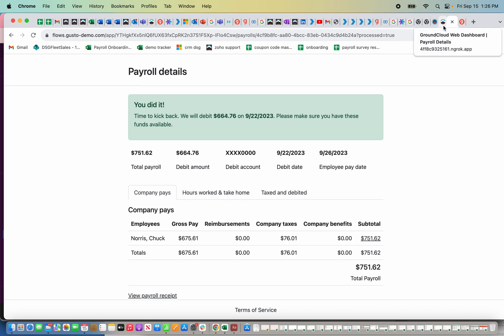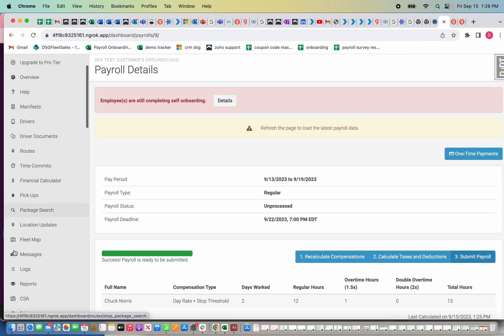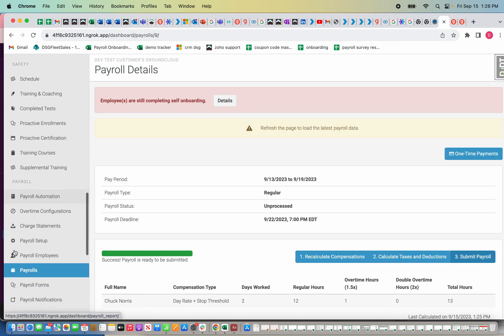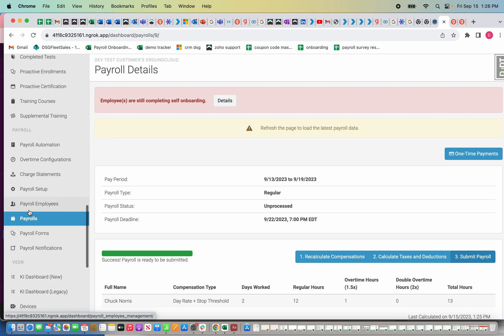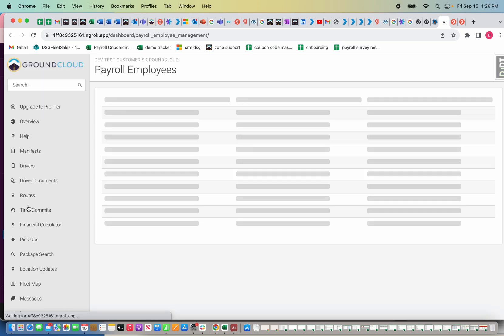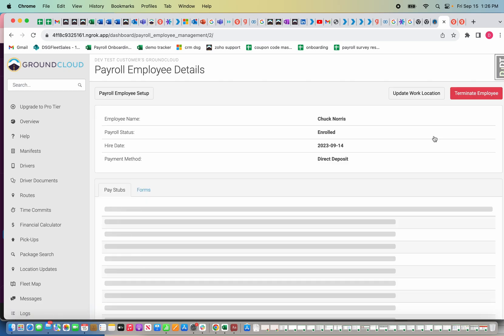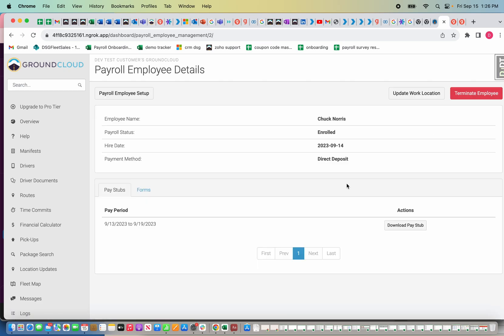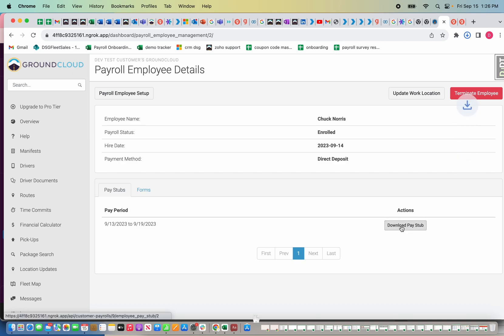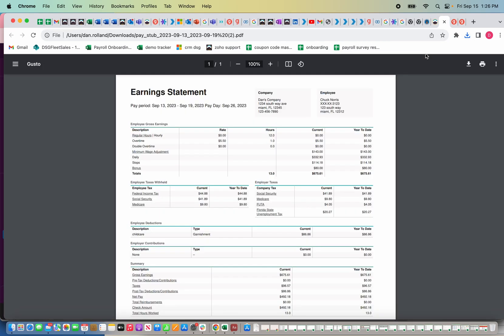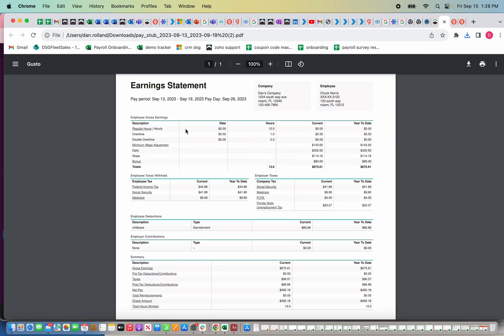Now going back to payroll, if I click payroll employees, I'm going to show you how the deductions were created. As you can see here, Chuck Norris enrolled. I'm going to click view employee details. A couple things here: download pay stub. This is the pay stub that Chuck just received from me processing the payroll. You can see all the information on the pay stub, total amount paid, total amount of hours worked, shows if there's a bonus, shows everything that's added.